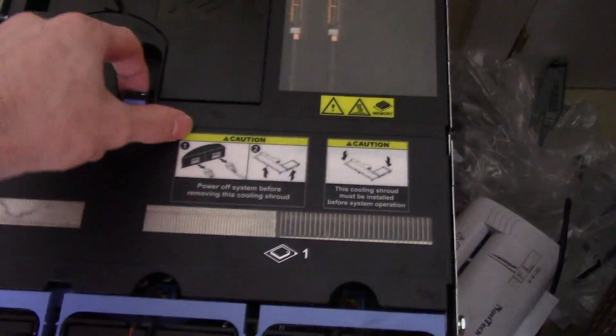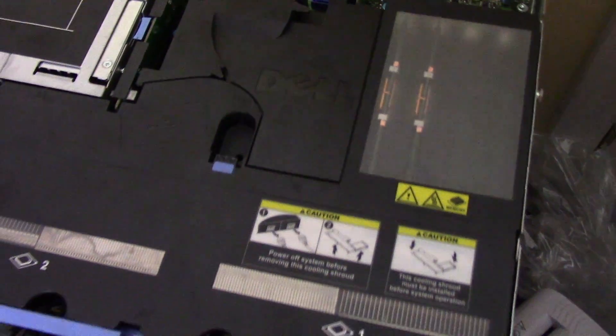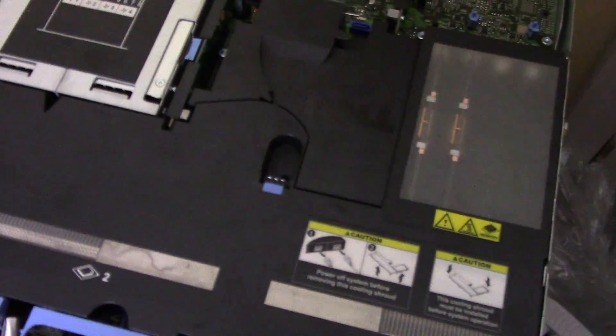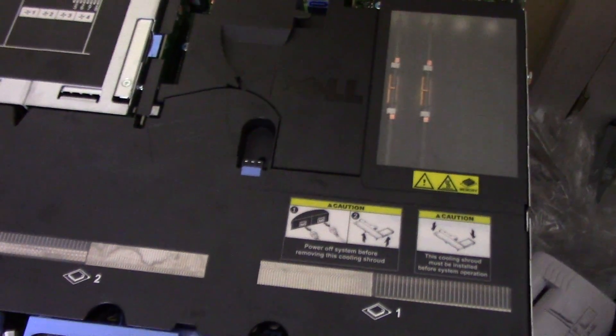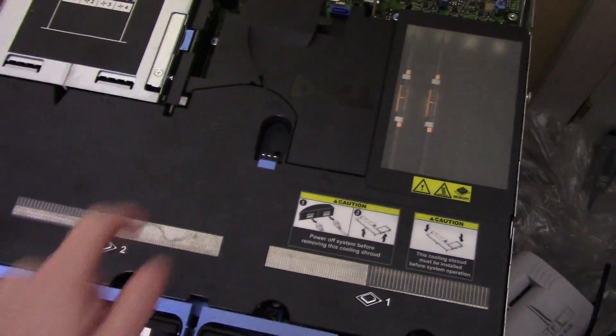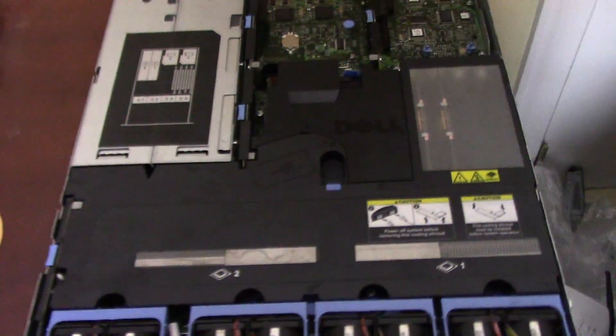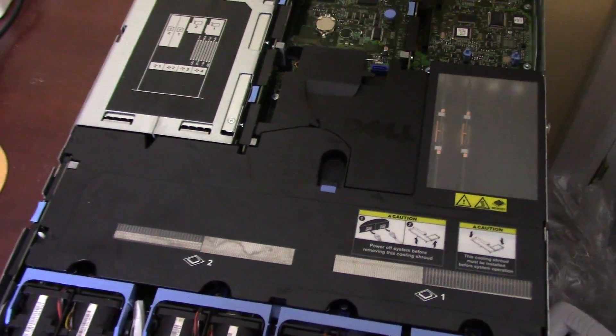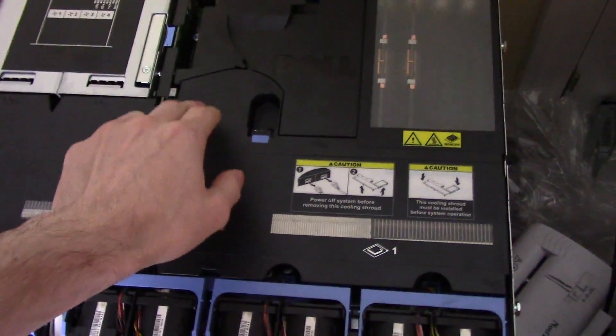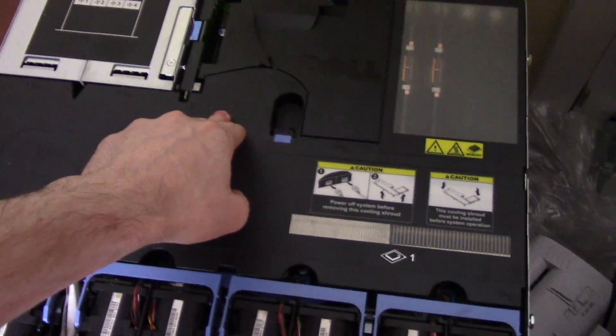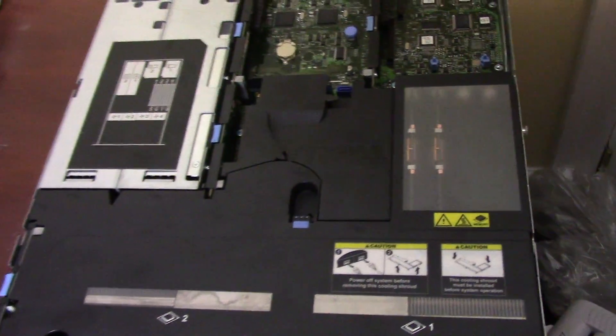There are also two internal USB ports under this plastic cover. I'm not going to take it off because it's a pain to unsnap. But there are two internal USB ports on there. So for running ESXi, you can actually put it on a flash drive and plug it into the internal USB port and boot it from there like it's a hard drive.